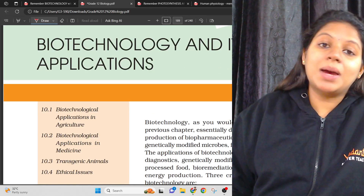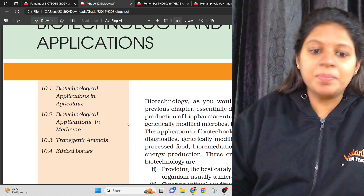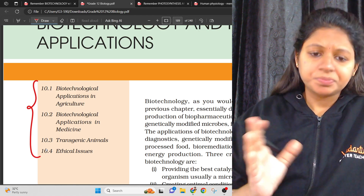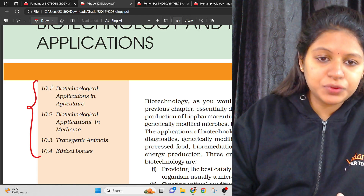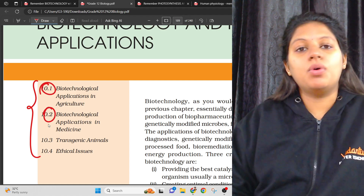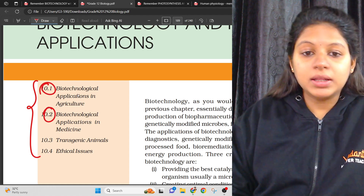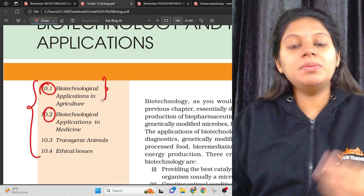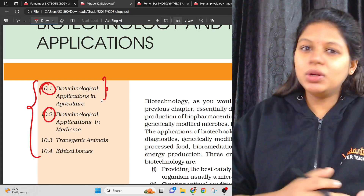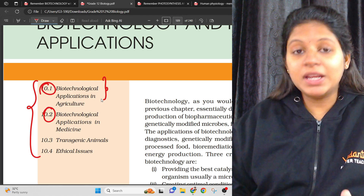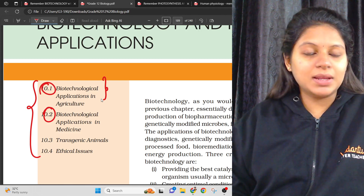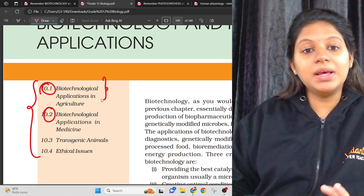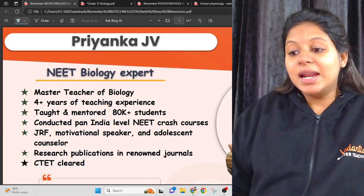The next chapter is Biotechnology and its Applications. There are 4 units, but the first two units — 10.1 and 10.2 — covering biotechnology applications in agriculture and medicine are the most important. These two units are a very, very important topic for your NEET exam. These are the key concepts and mnemonics of biotech.